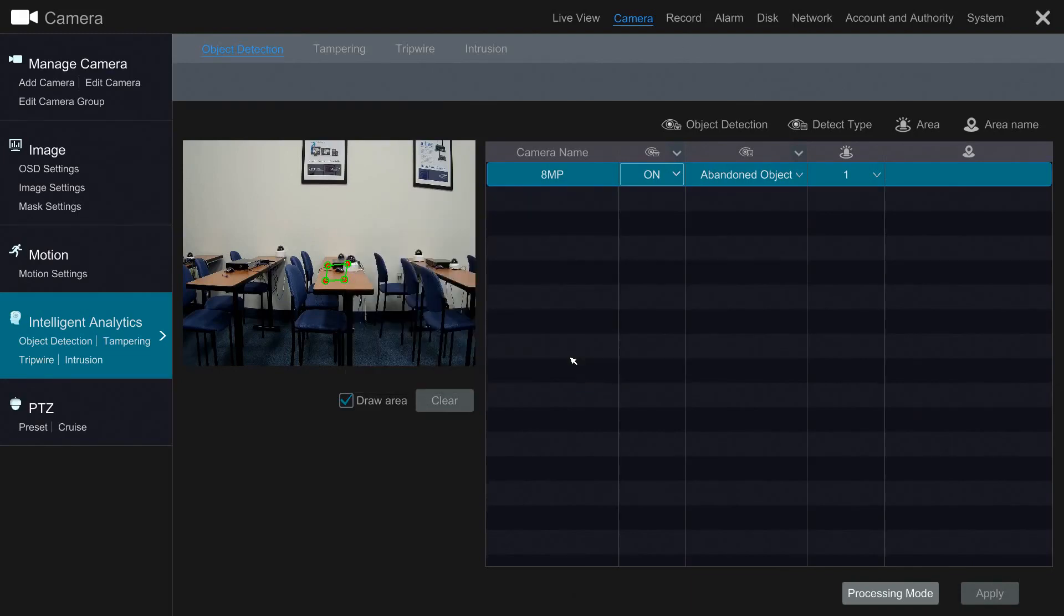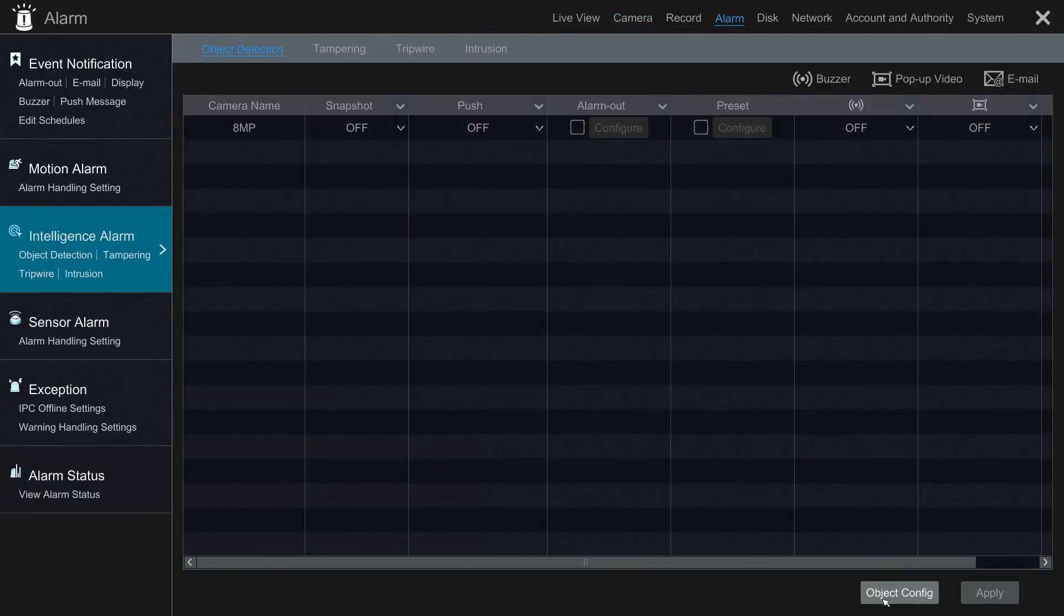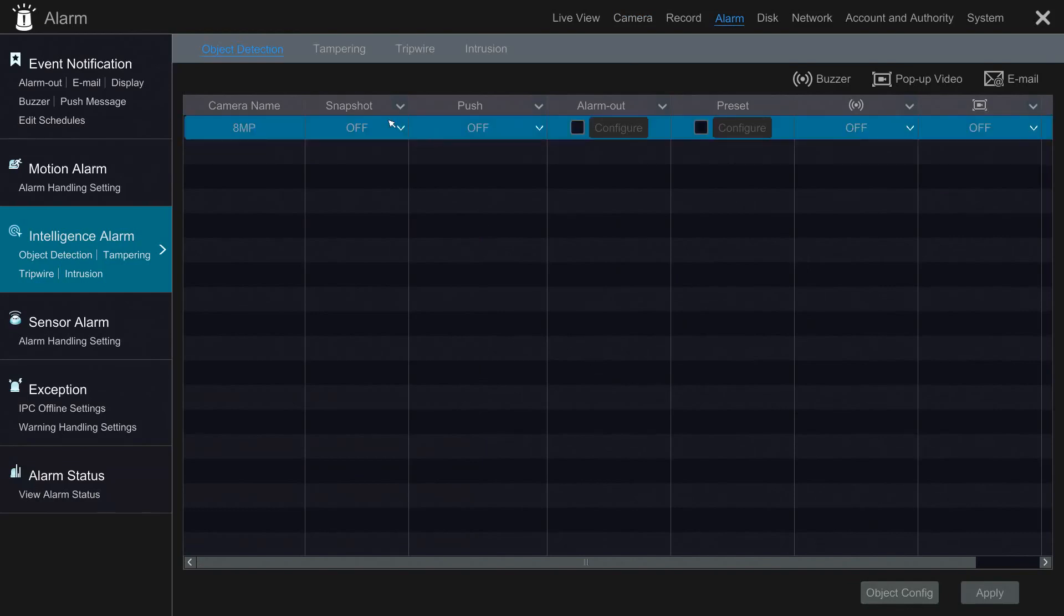Now, let's go over the actions that can be taken when an analytic event occurs. We'll go to Processing Mode and note the available features: Snapshot, Push Notifications, Alarm Out, Preset, the buzzer on the NVR, and a pop-up video.